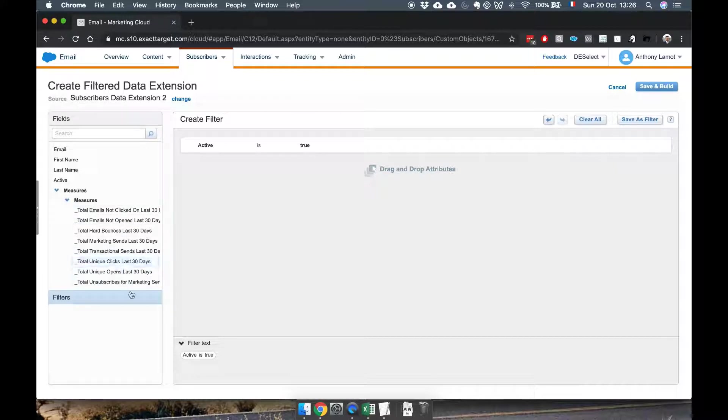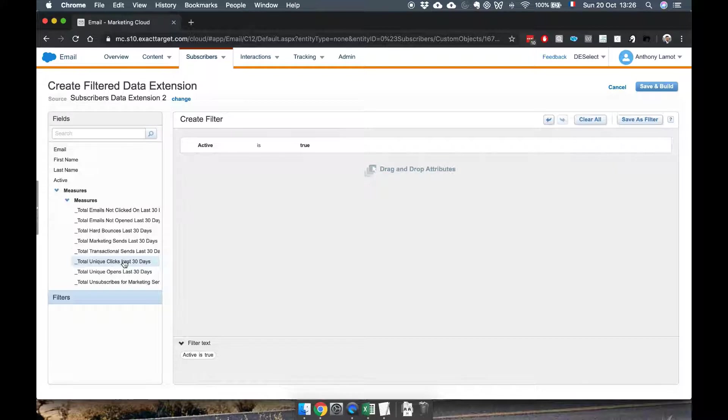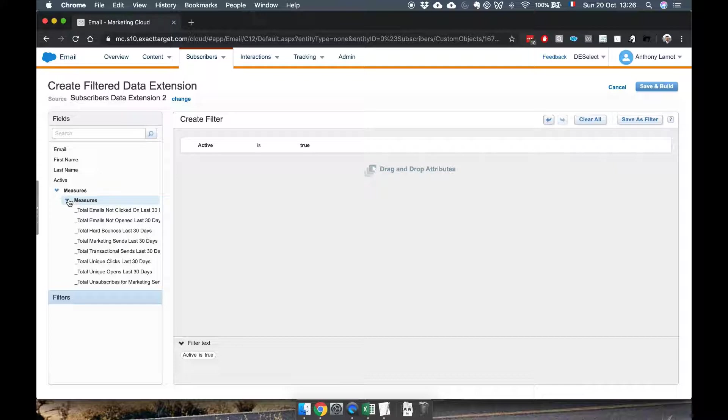So that is the extent that you can filter on data linked to your subscribers which shows something about interactions, but if you want to go further than this or if what you want to do is not listed here, again you want to go to either writing SQL queries or using Deselect.